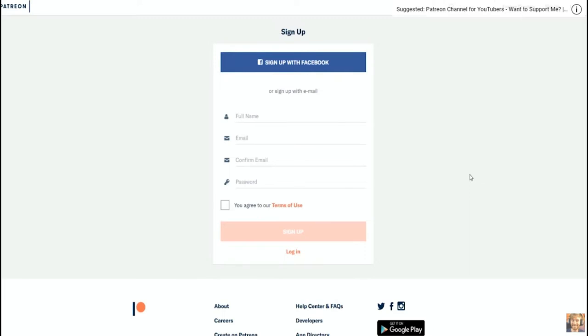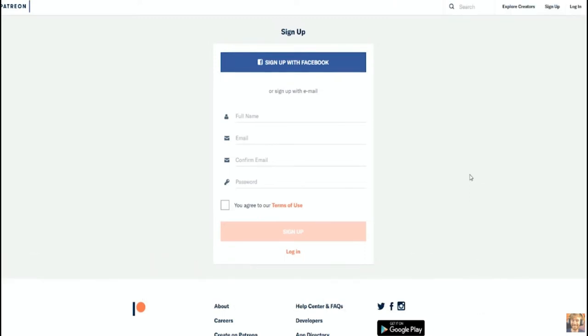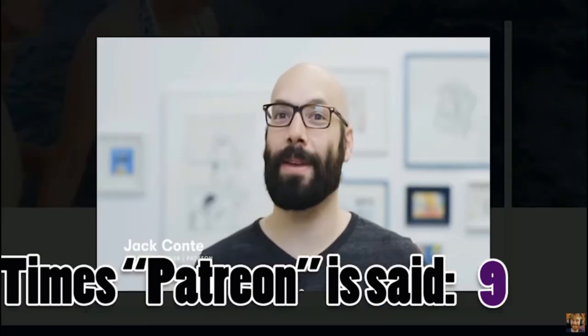I think it's best to let the CEO of Patreon, Jack Conte, tell you a little bit about Patreon himself. Patreon is a membership platform that makes it really easy for creators to get paid. We're using the idea of patronage, which is actually a really old idea.